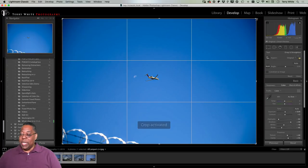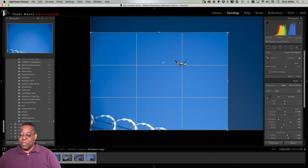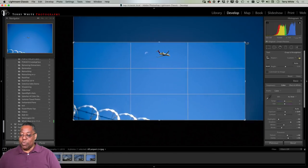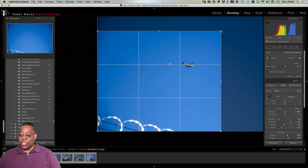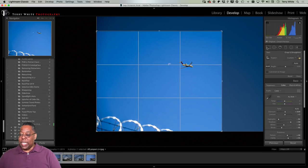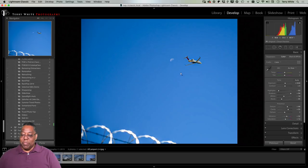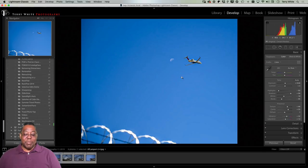Now let's crop. I'll do a freeform crop and recompose using the rule-of-thirds grid, placing my point of interest at one of the intersections. That recomposes the shot, keeps the barbed wire fence as a foreground reference element, and gives us the moon nicely positioned. That's a much better composition.